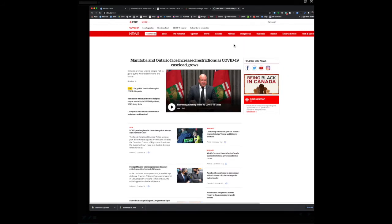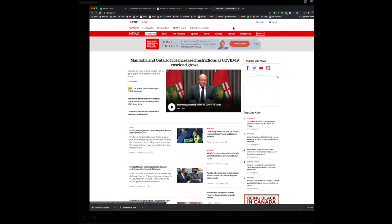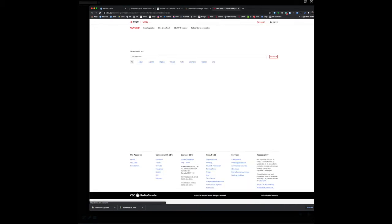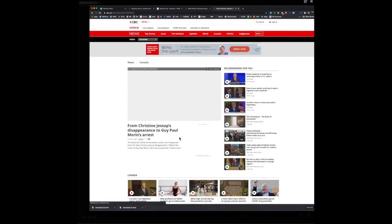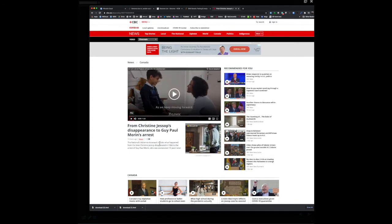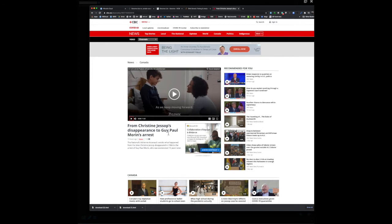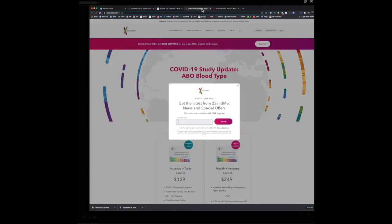It's not just 23andMe nowadays — Ancestry.com now has a sequencing service. Genealogical DNA databases are actually solving cold cases. Growing up in Ontario, I remember Guy Paul Moran being accused of the brutal murder of Christine Jessup back in the 1980s. Just a couple of days ago, genealogical DNA testing cleared him and they found the true killer.